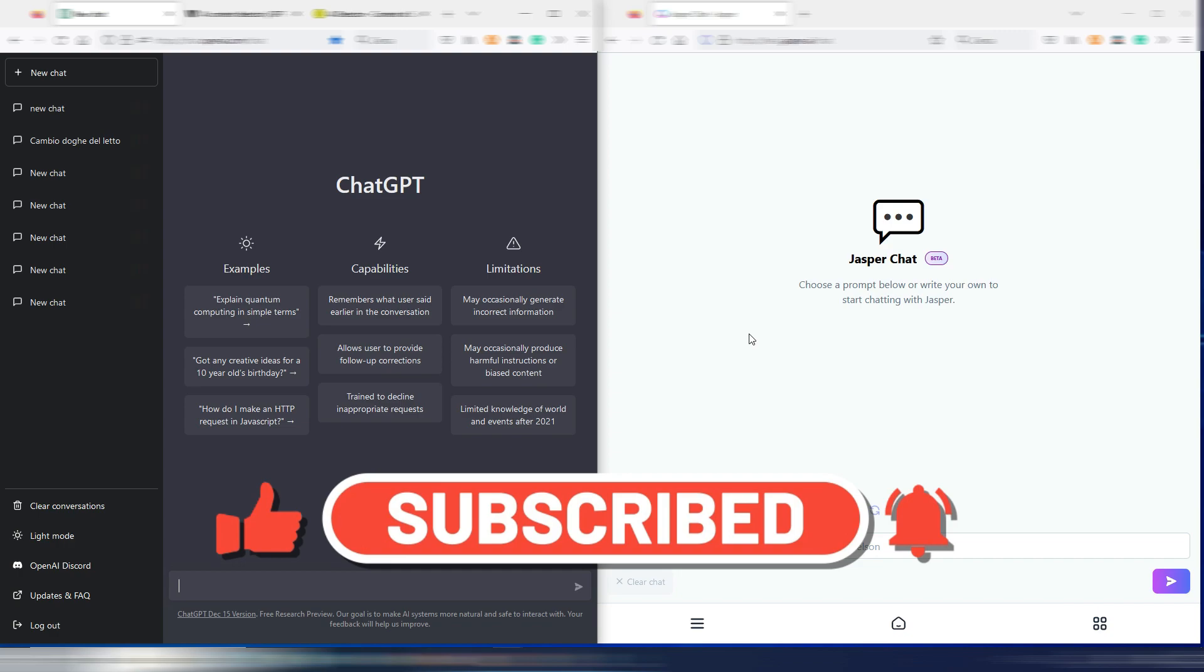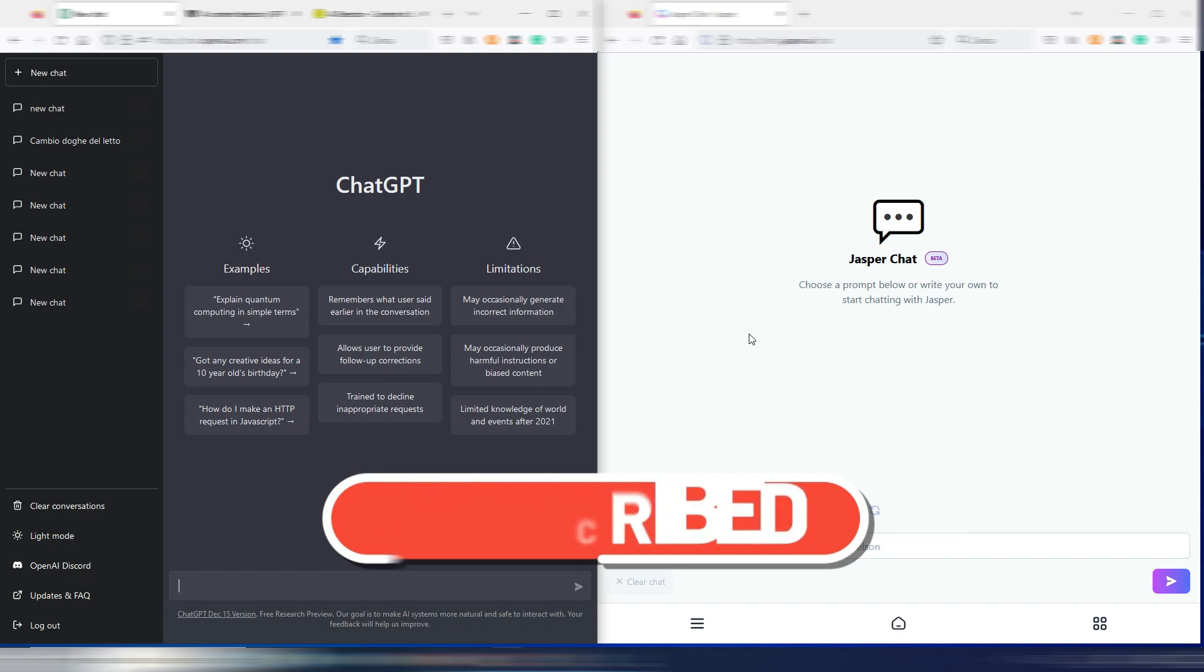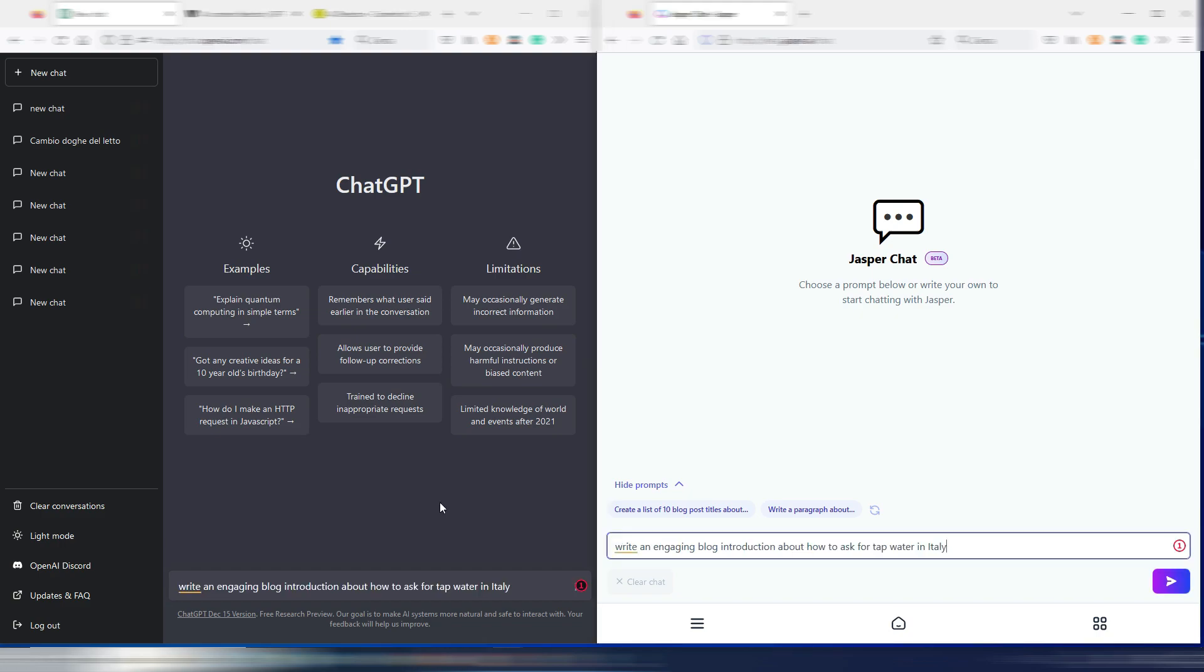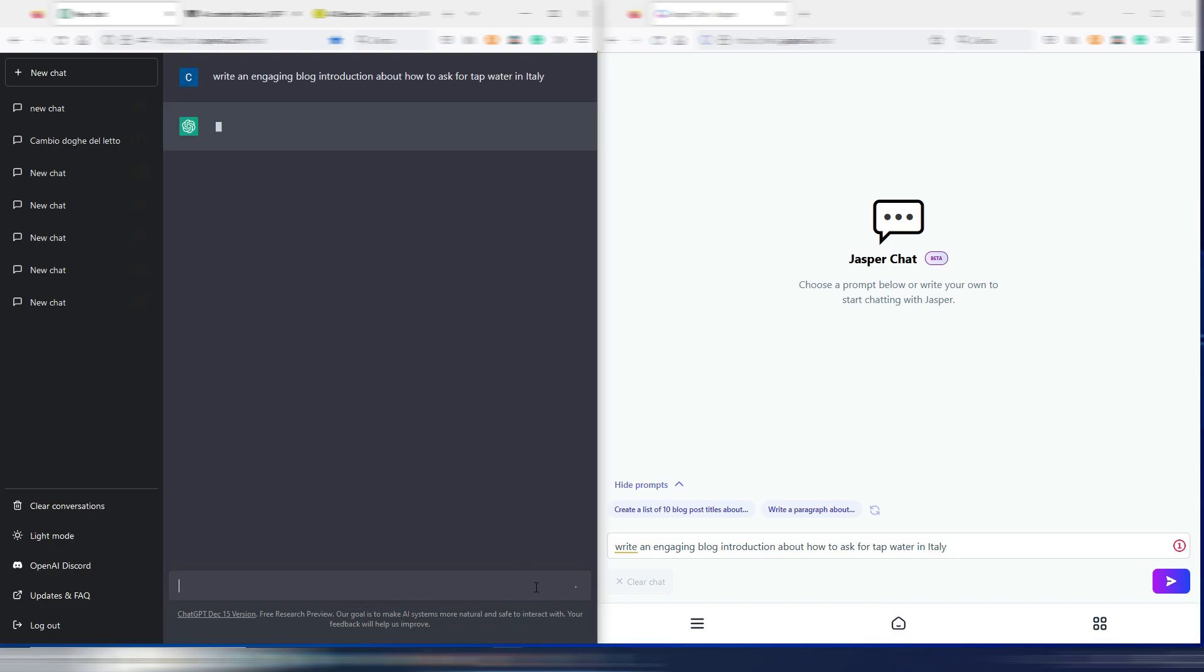Let's start with this prompt. I will use the same identical prompt for both these AIs: write an engaging blog introduction about how to ask for tap water in Italy. Let's start with ChatGPT. This is in real time so you can also see how much time it takes to generate output.